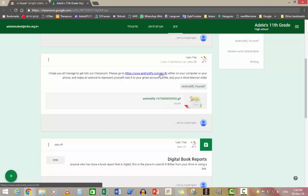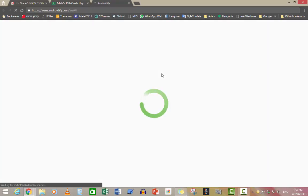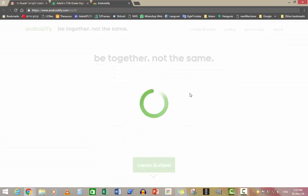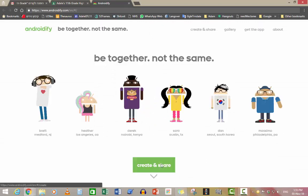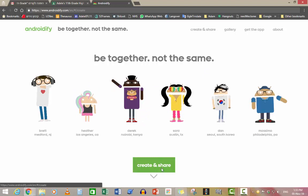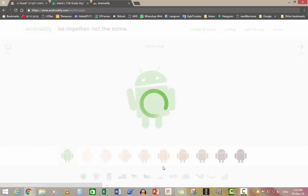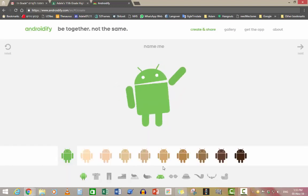You just go into this site. We did this in class. This explanation is for those of you who missed that lesson. And create an Android of yourself. Save it on your computer.